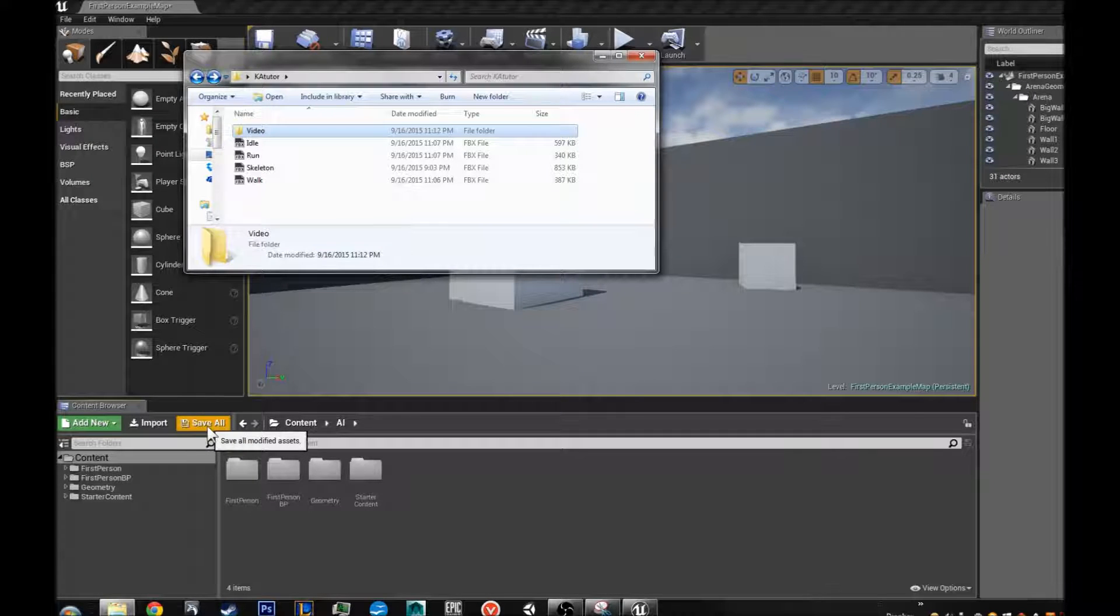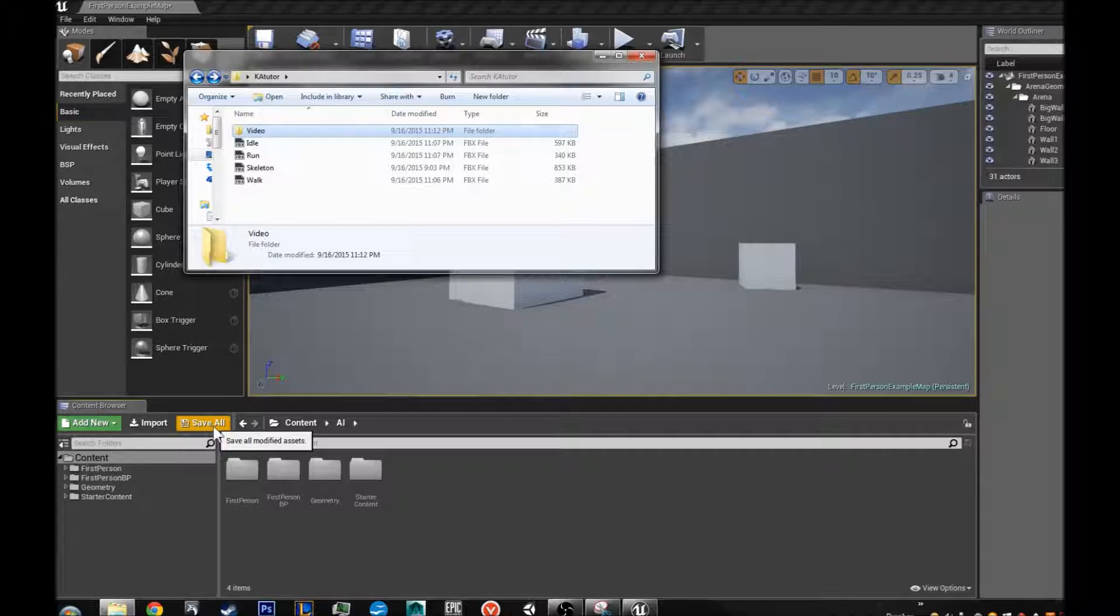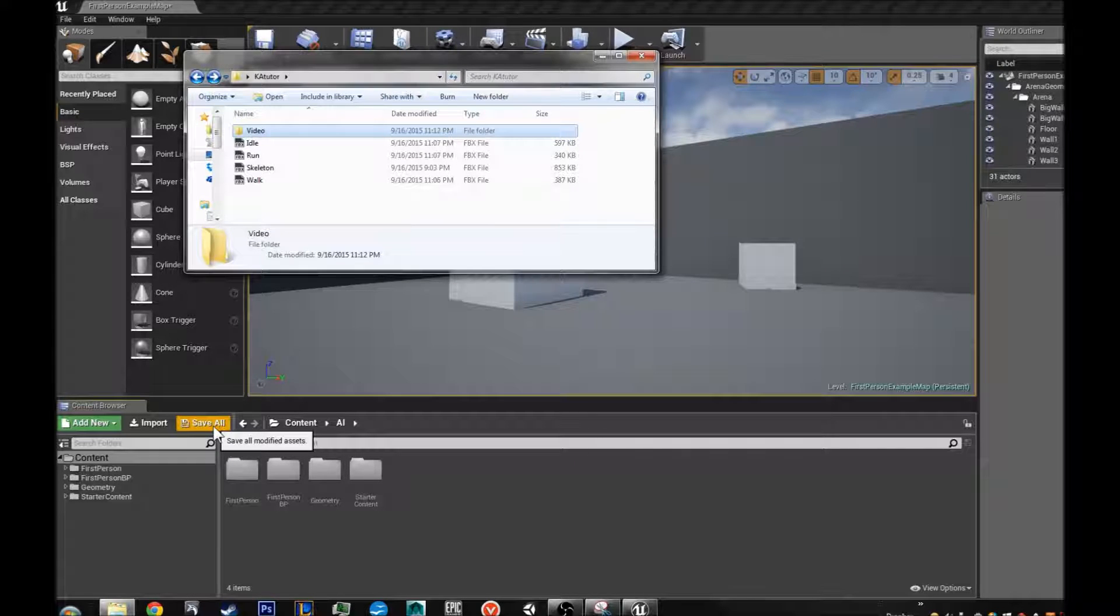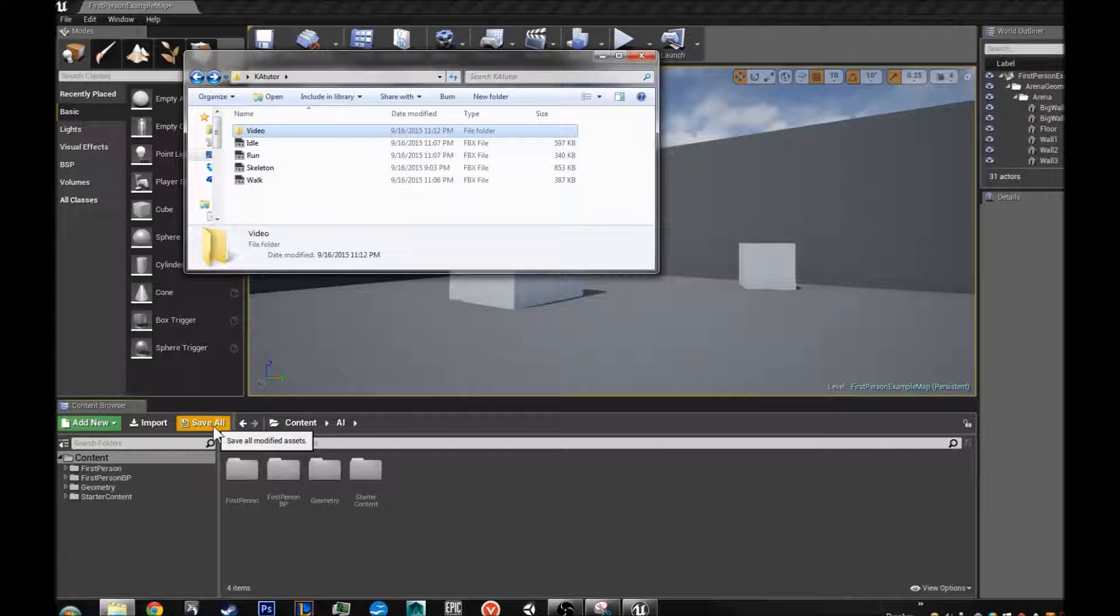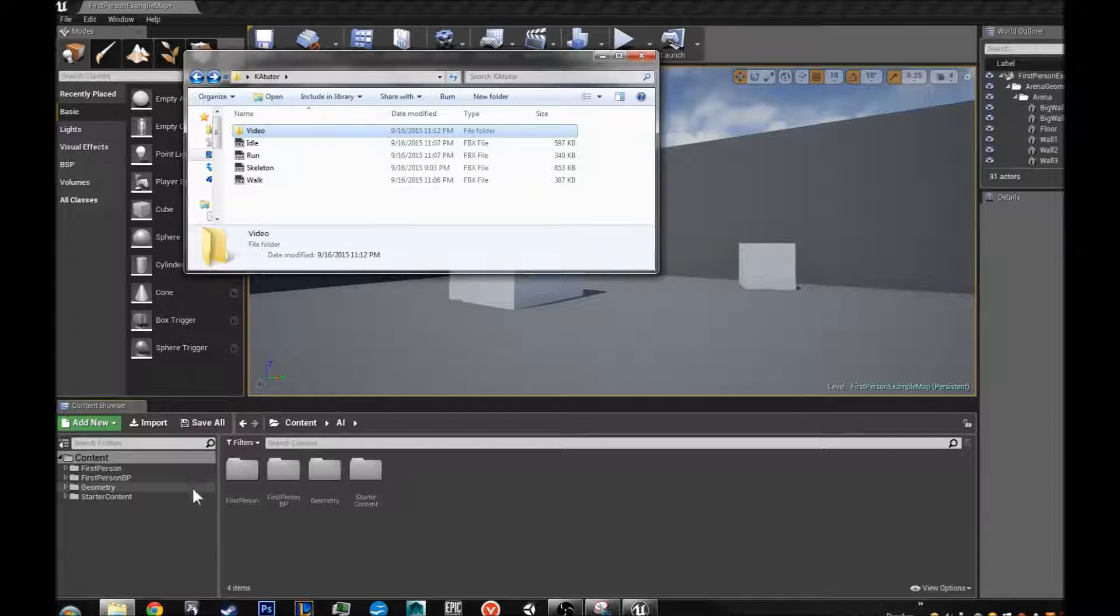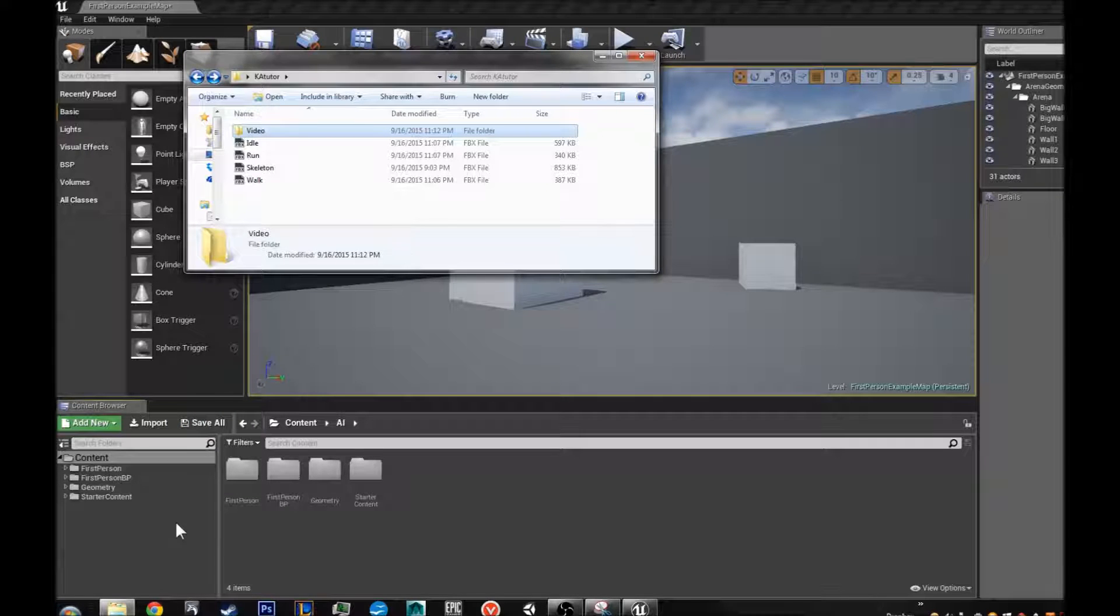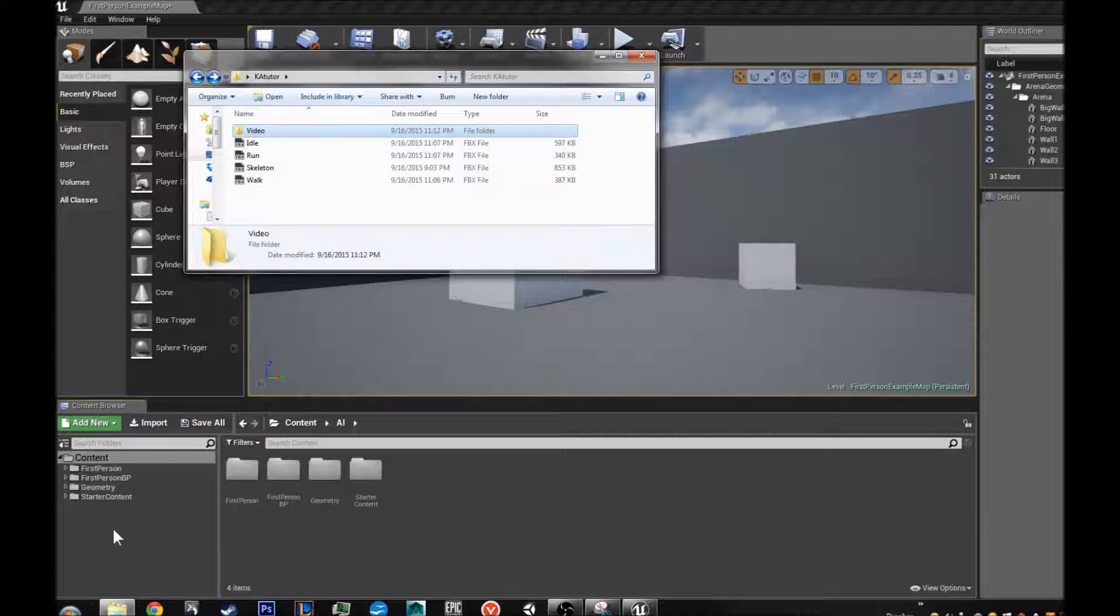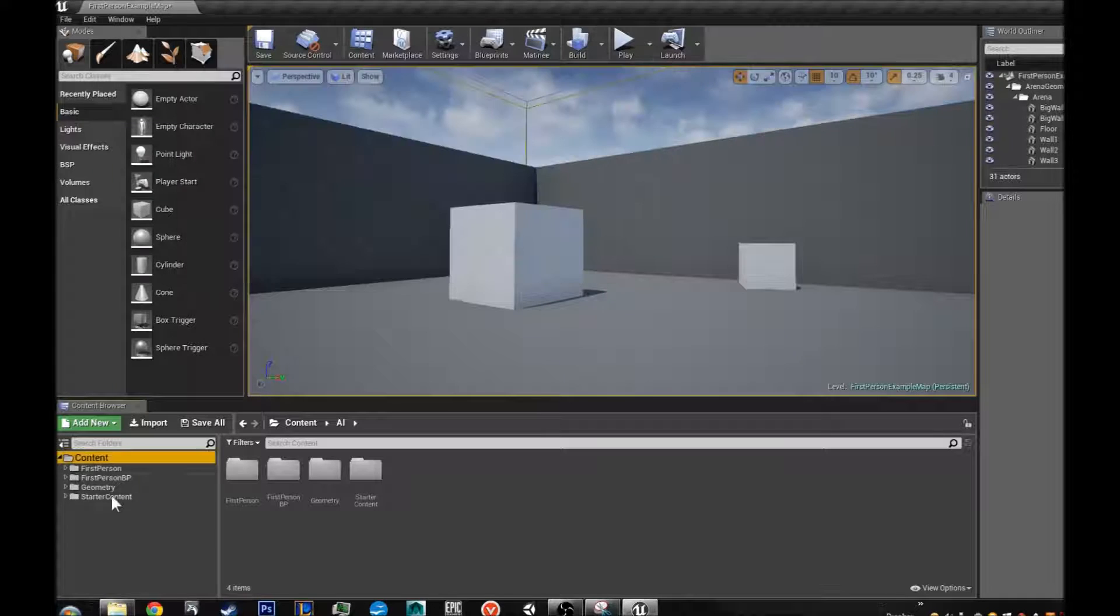What I am going to do in this video is go over how to set up an anim blueprint for your AI character. So let's get started.